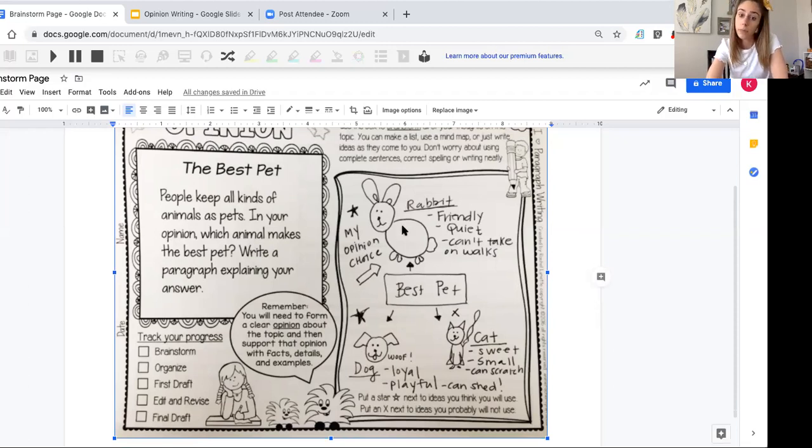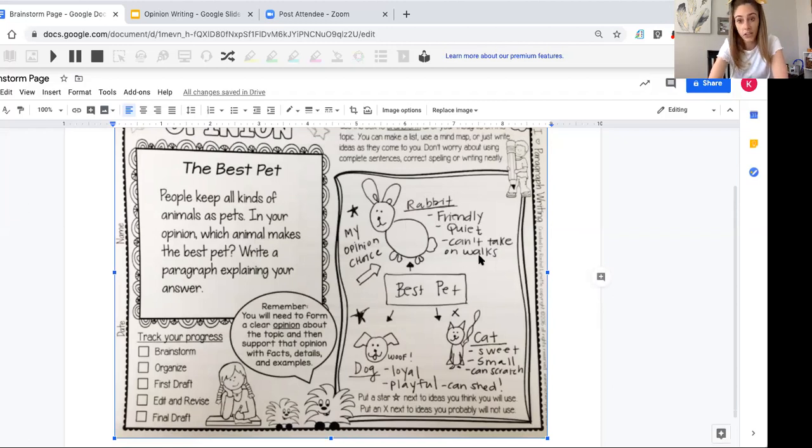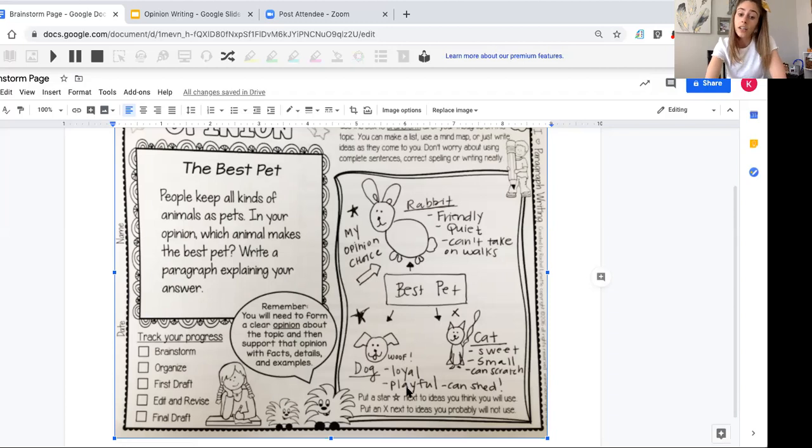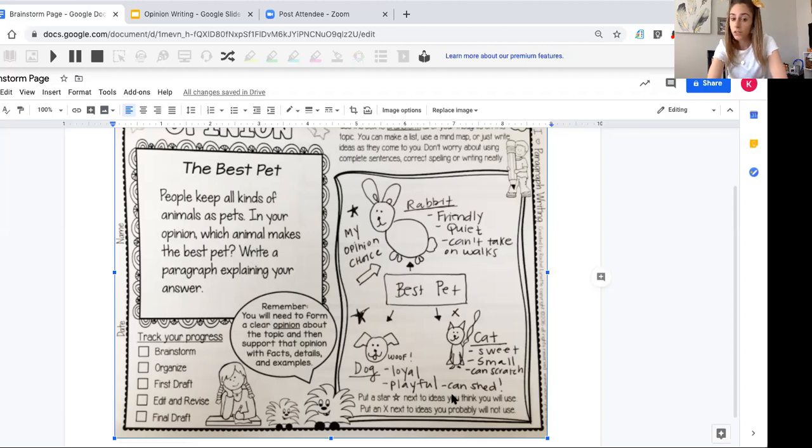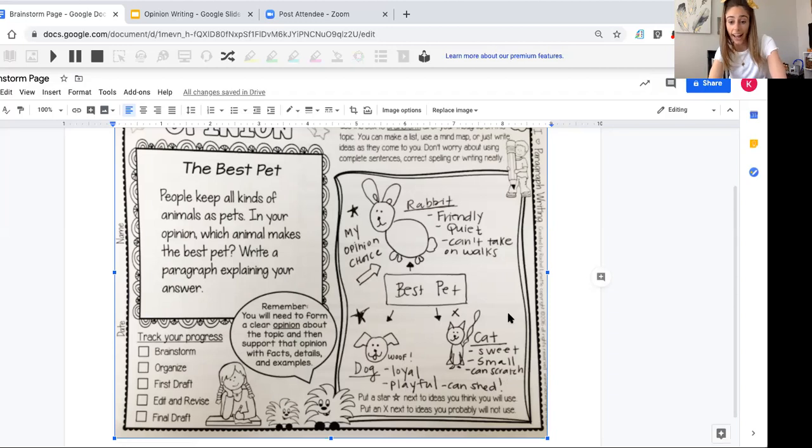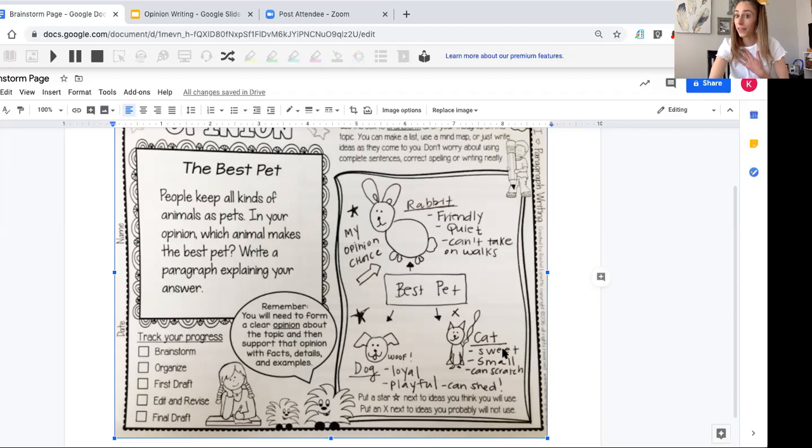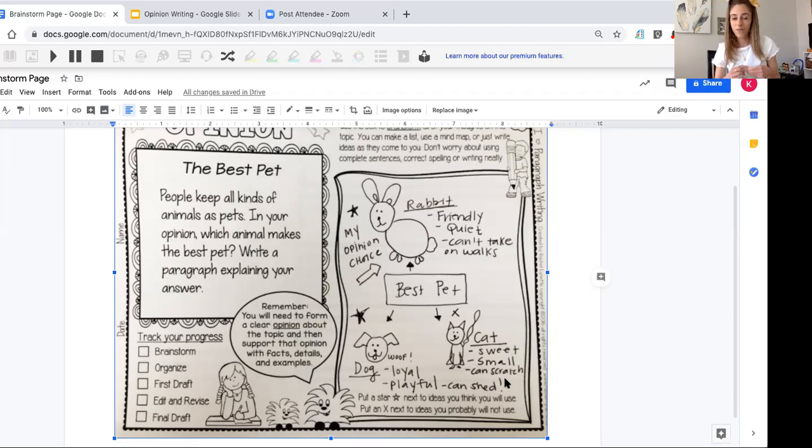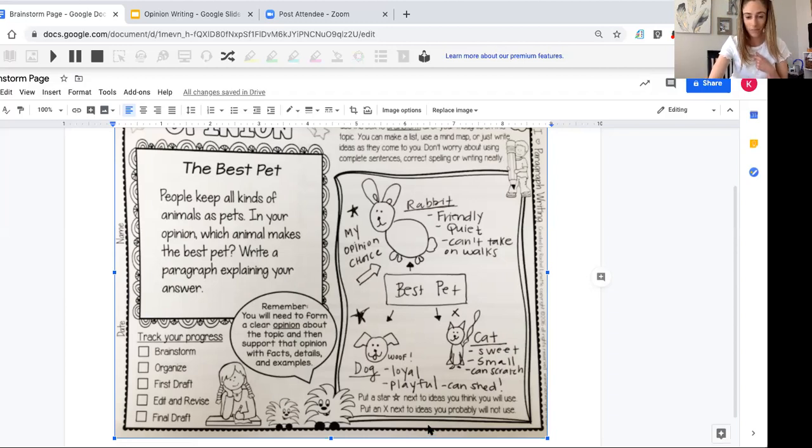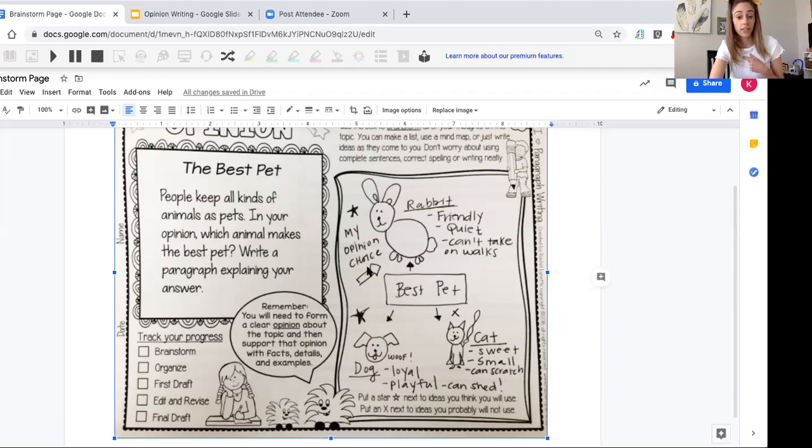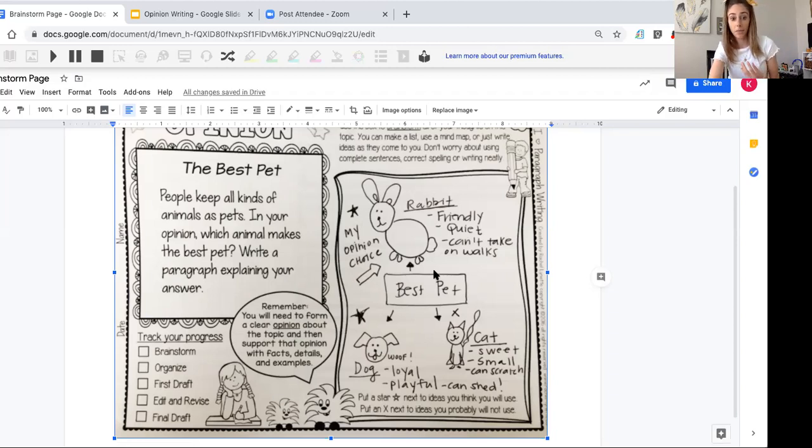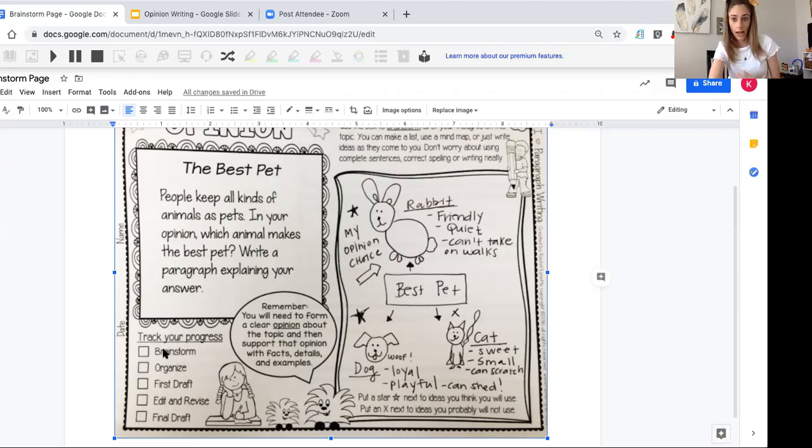I did this kind of map where I put 'best pet' in the middle. I put in a rabbit, drew a picture—it's friendly, it's quiet. But I also wrote a negative: you can't take it on walks, because I like being outdoors a lot so I would want to take it on a walk. Then I have a dog. A dog is loyal, it's playful. But the kind of dog I want—I want a golden retriever—I know it sheds a lot, so that might be a conflict for me. And then a cat. I really like cats. I know some people have different opinions. They're sweet, at least the one I grew up with. They're small. But I do know they can scratch and tear up things in the house. All animals can do that, but especially cats, at least in my opinion. So I think it's going to be between a rabbit and a dog. I put a star next to the ideas I like. My final opinion or choice that I really reflected on in my brainstorming was that, in my opinion, a rabbit would be the best pet.